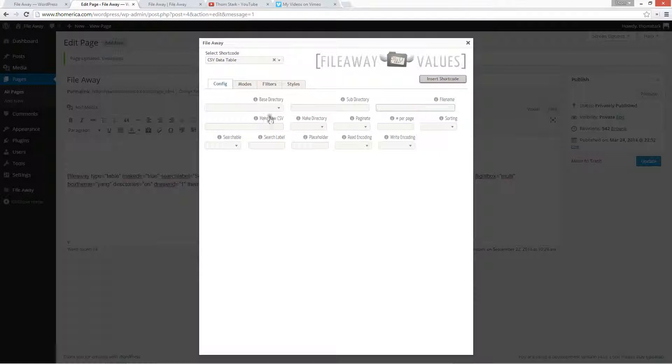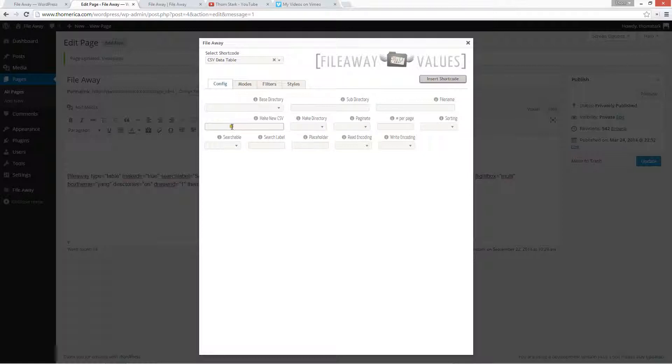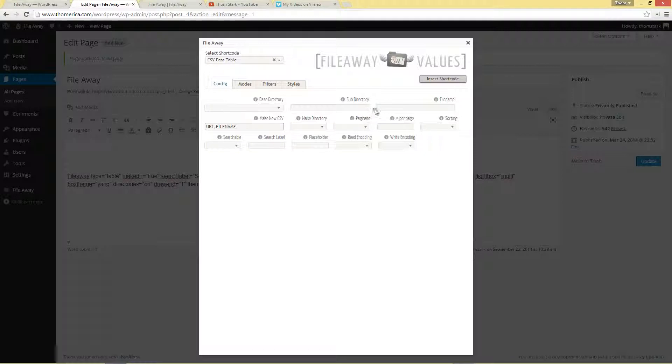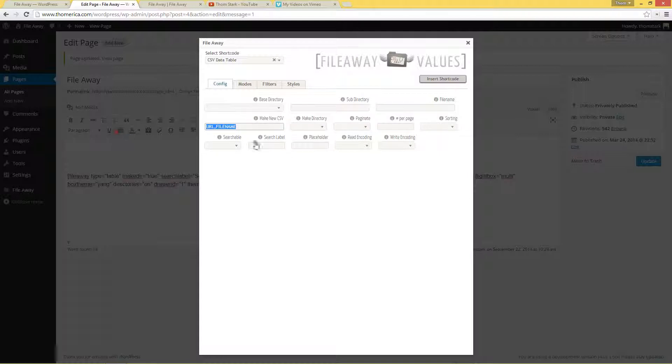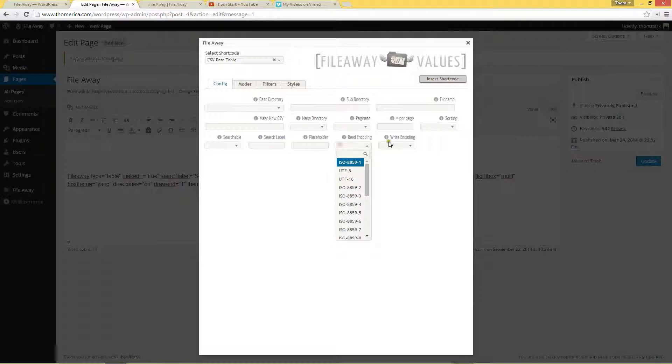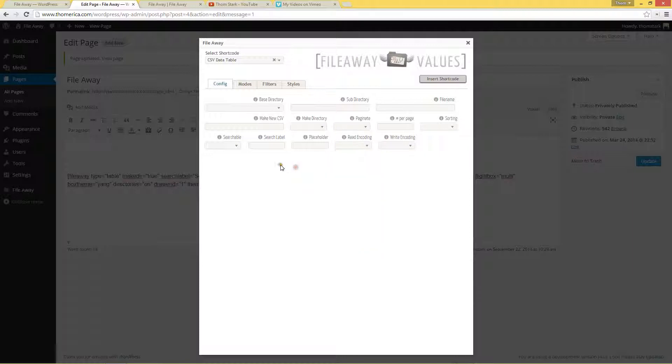If you enable a file name and then fill in the make new CSV field, it'll create a new CSV for you if it doesn't already exist with that file name. And in here you specify the column headers. So if we created a file name, you know, file away URL parser, then over here we would say URL comma file name. And with the file name in there, when the page loads, it would create that for us. But we're not going to do it that way. That's one way you can create a CSV. You can also create the directory if it doesn't exist with this. You can choose your read encoding and your write encoding. But we're going to do this quickly.